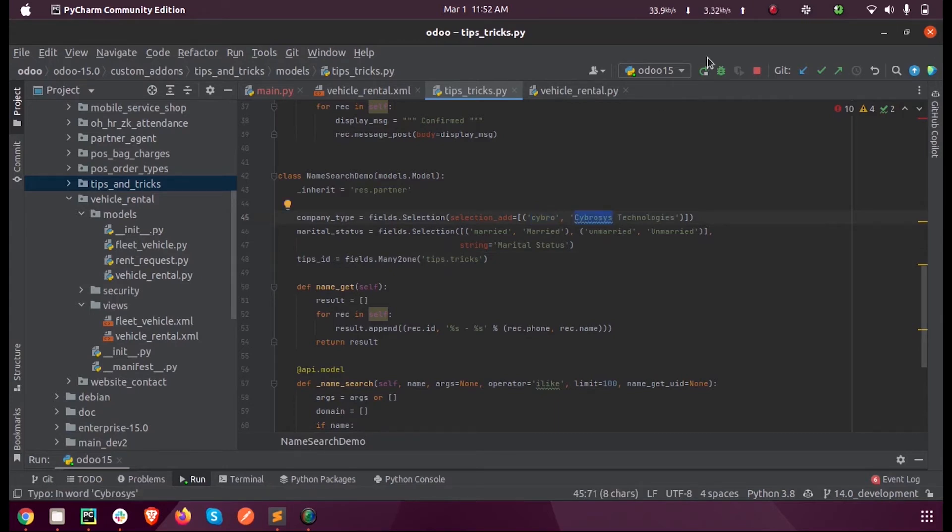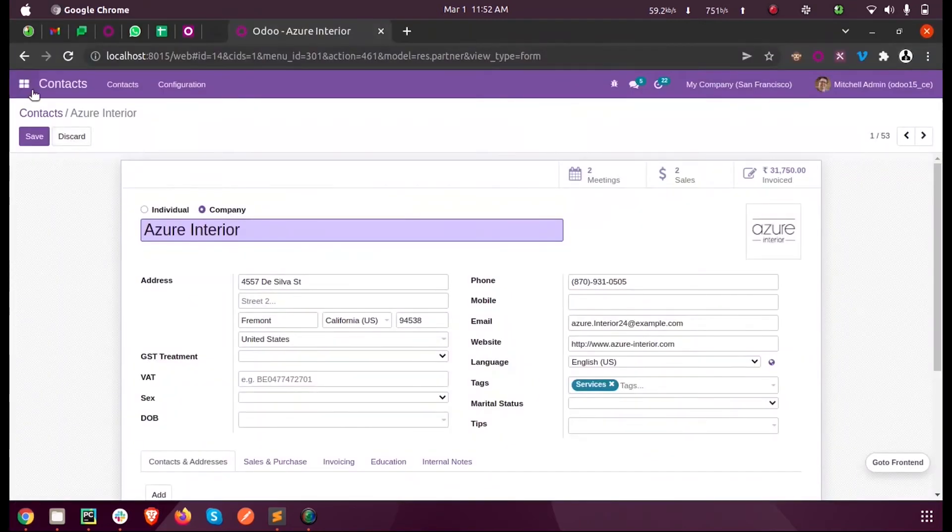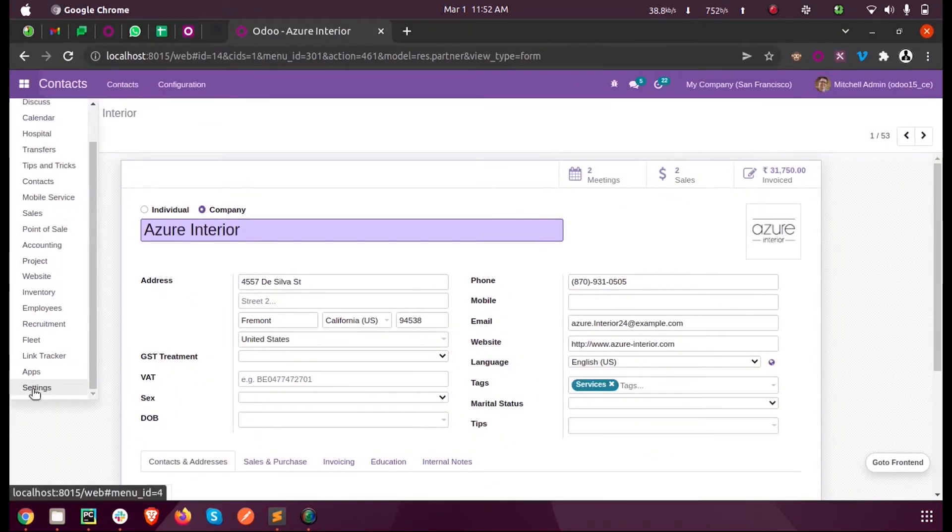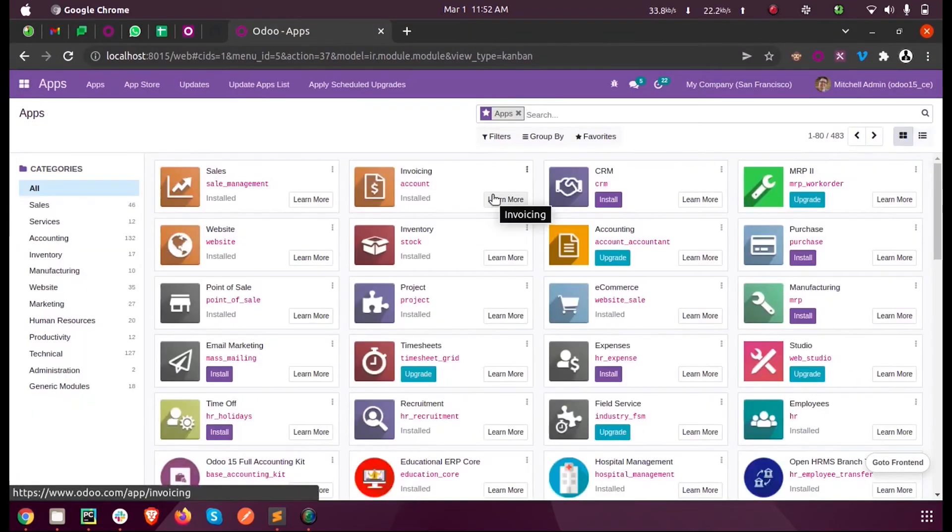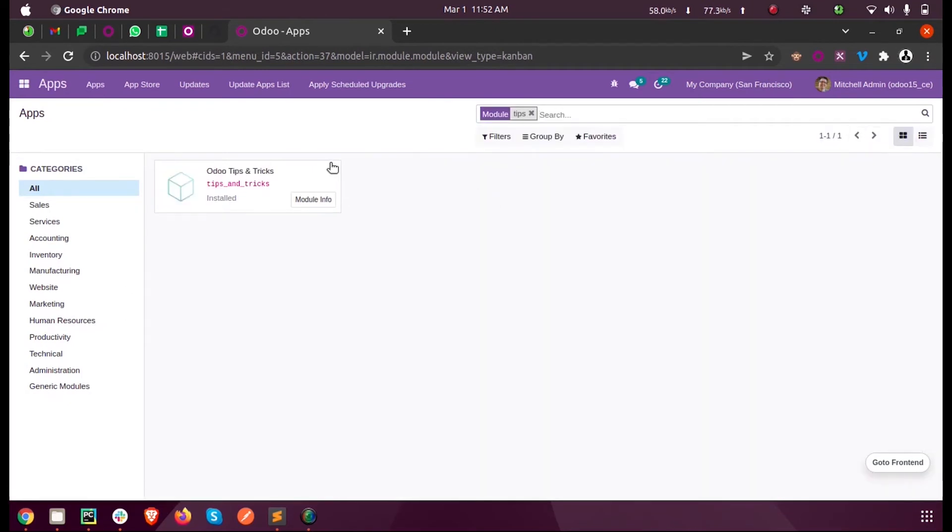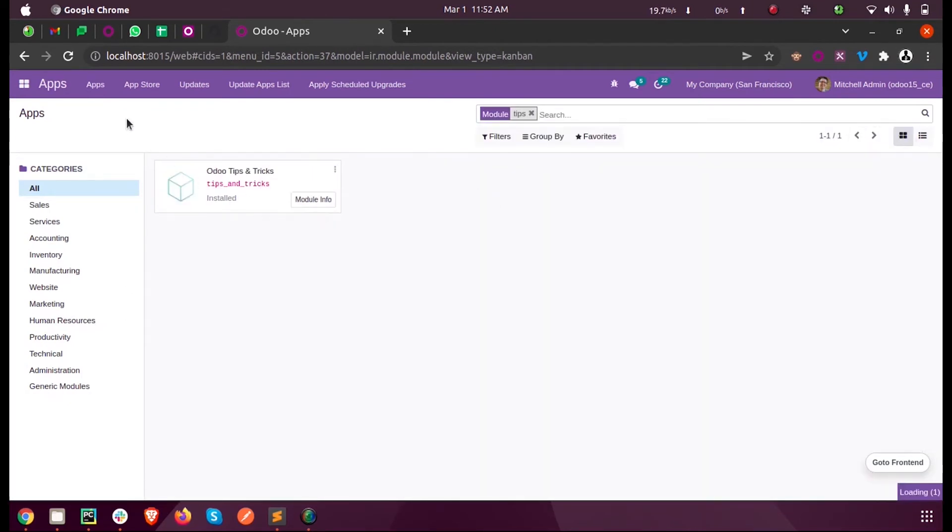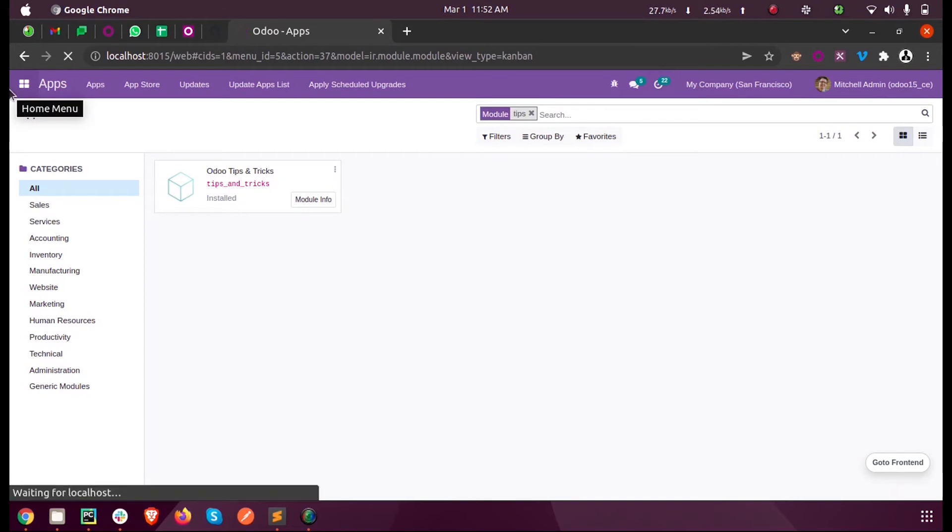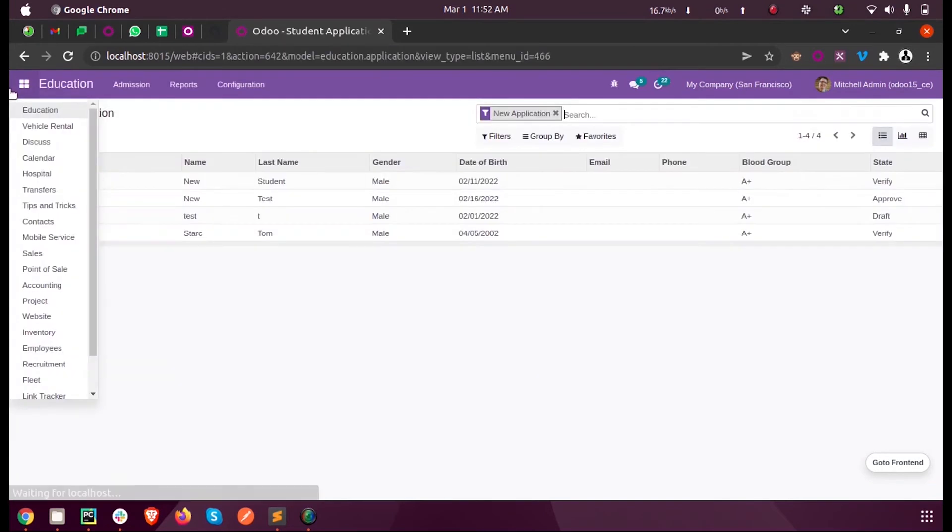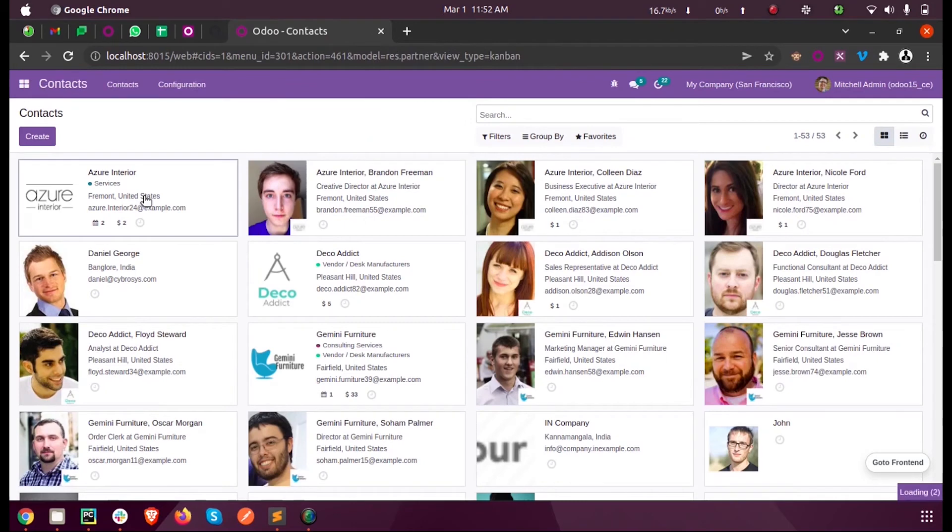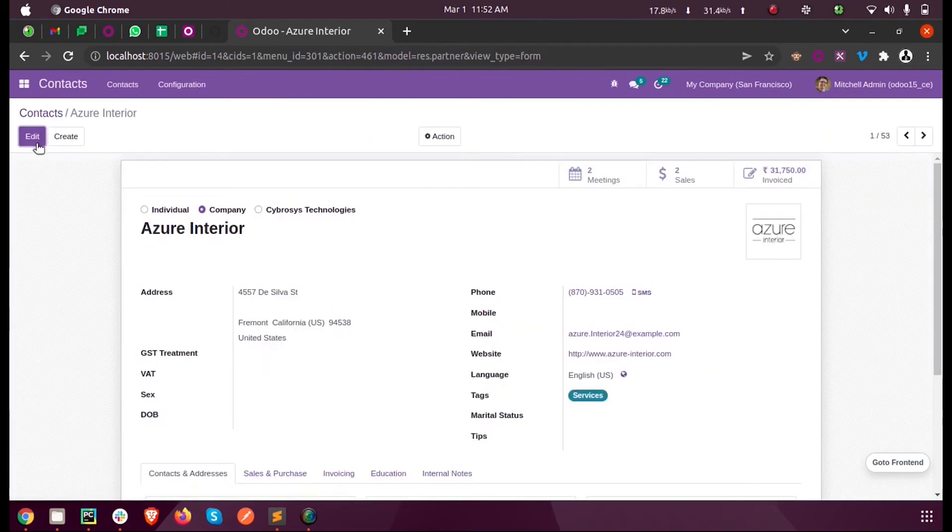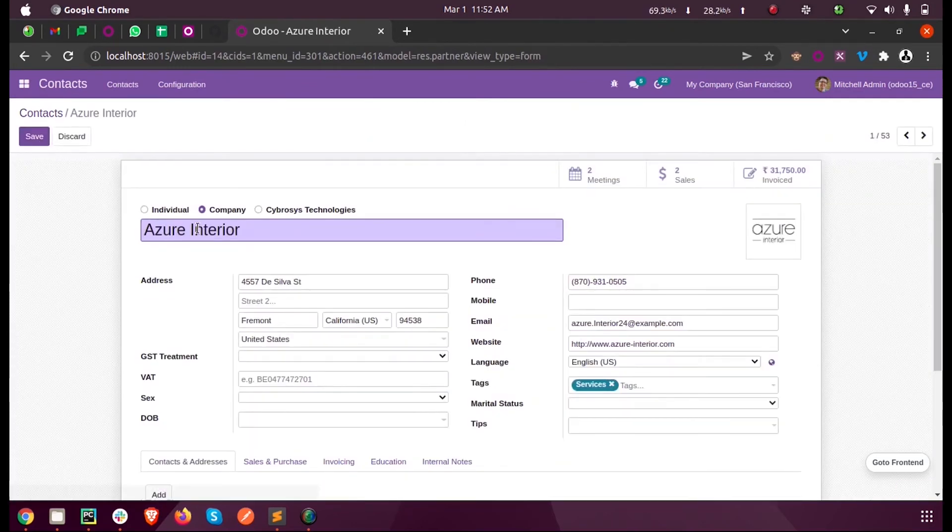Once creating the model, inside the apps I'm upgrading my module 'Tips and Tricks.' Now, once after upgrading, I'm opening my contacts module. Here you can see we got a new option.